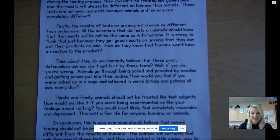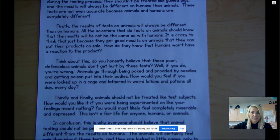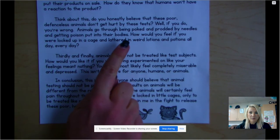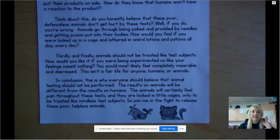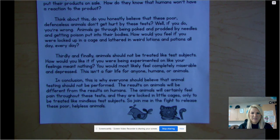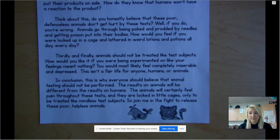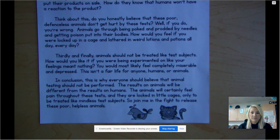Thirdly and finally, animals should not be treated like test subjects. How would you like it if you were being experimented on like your feelings meant nothing? You would most likely feel completely miserable and depressed. This isn't a fair life for anyone — humans or animals.